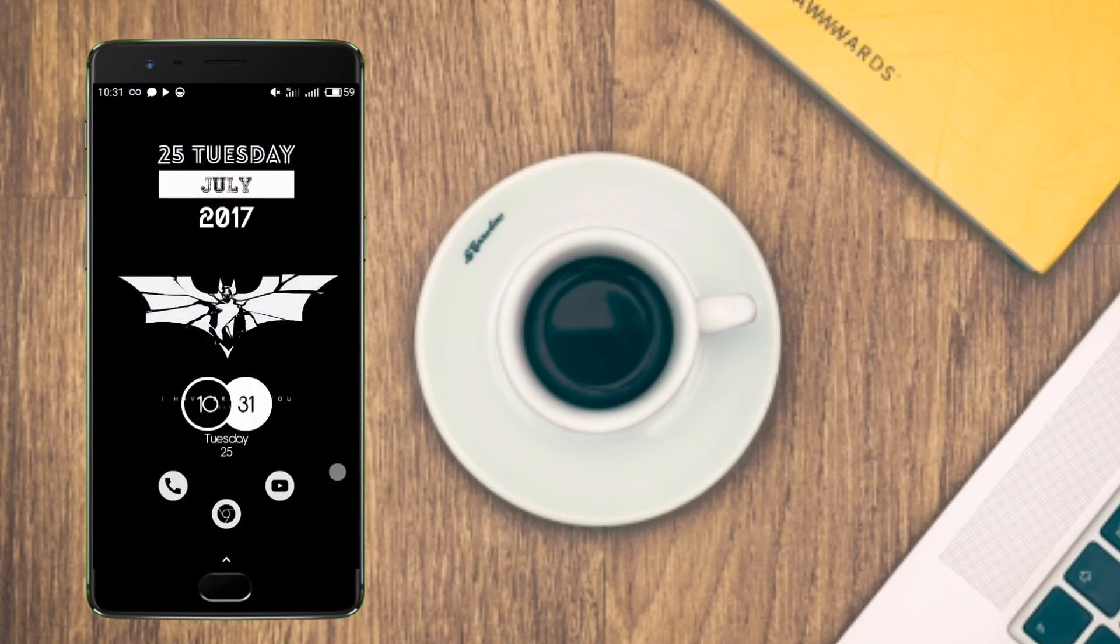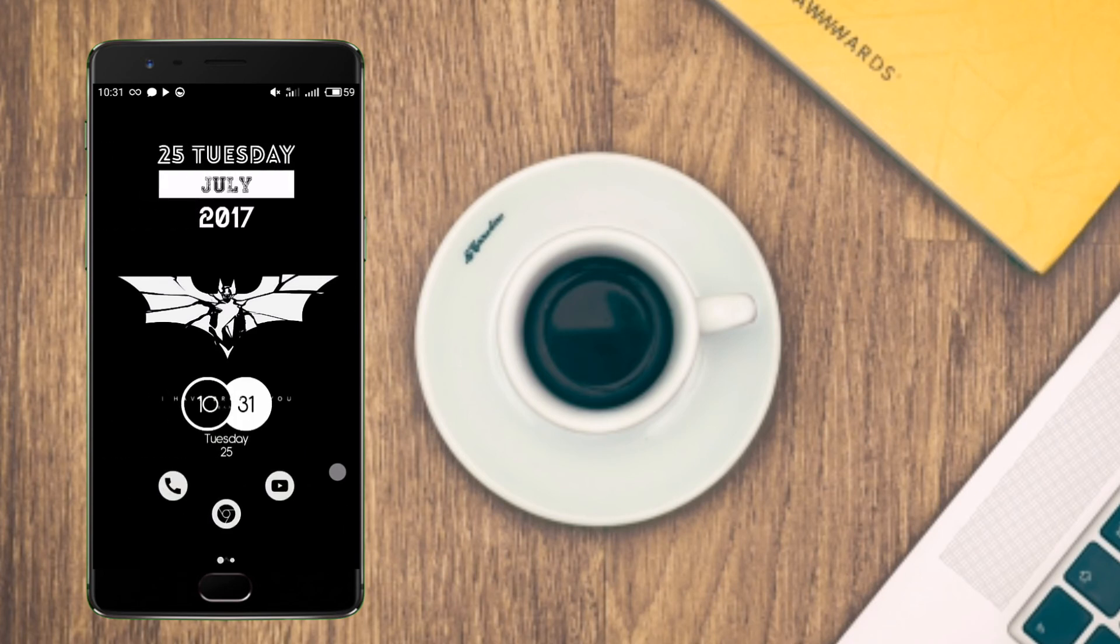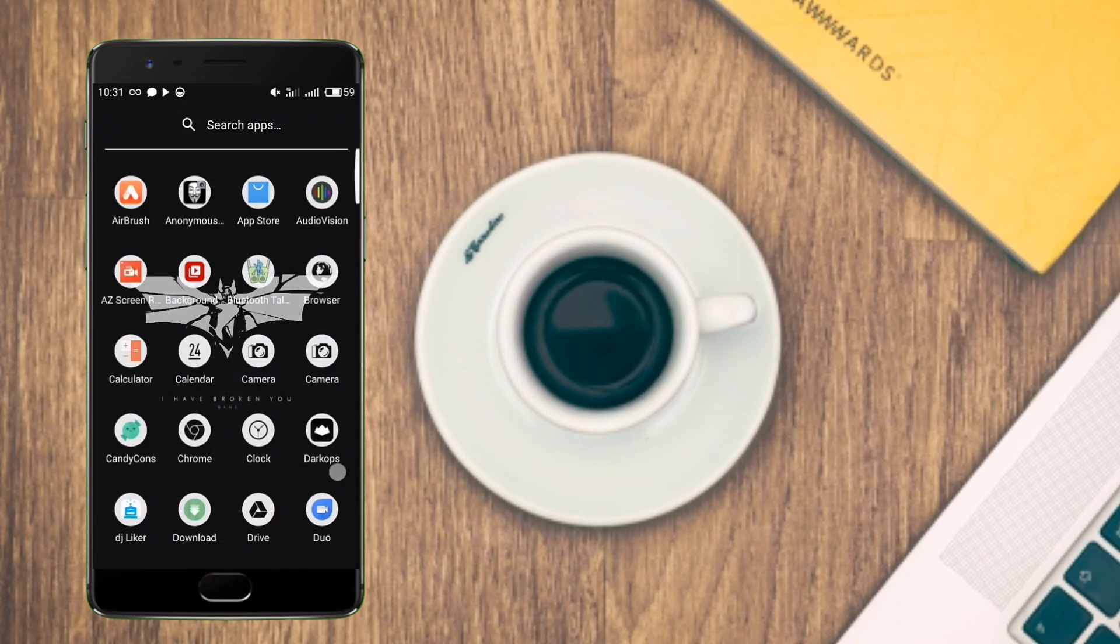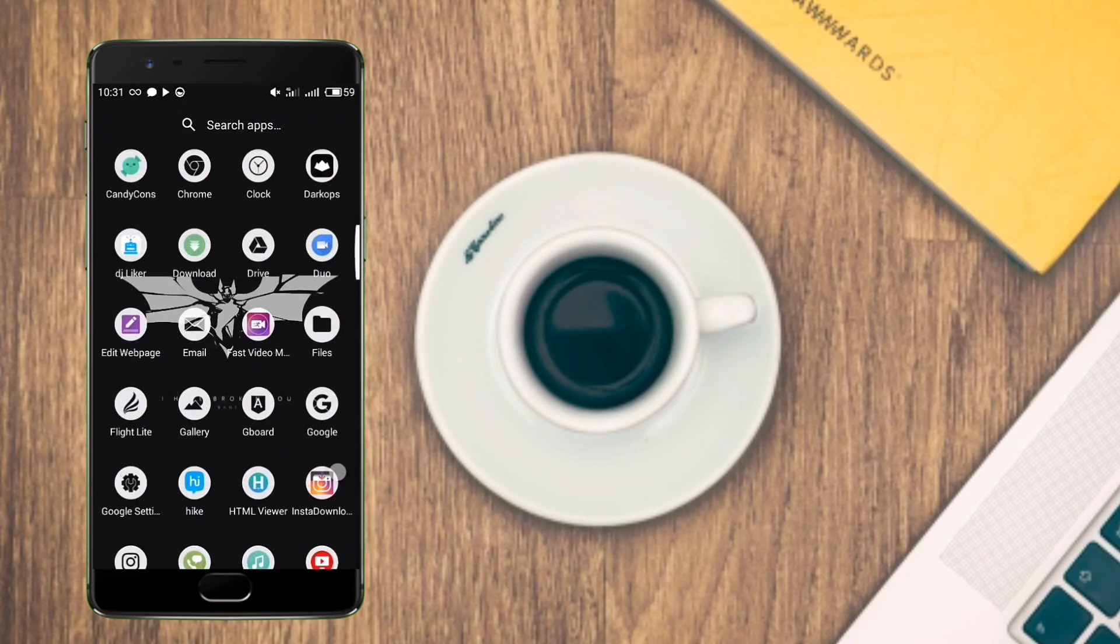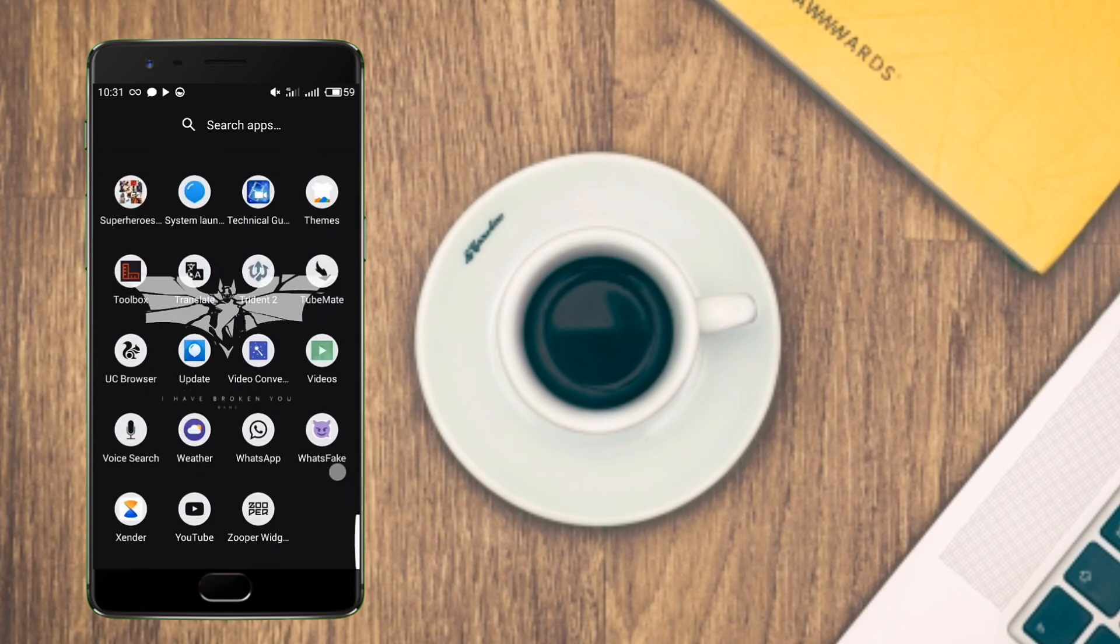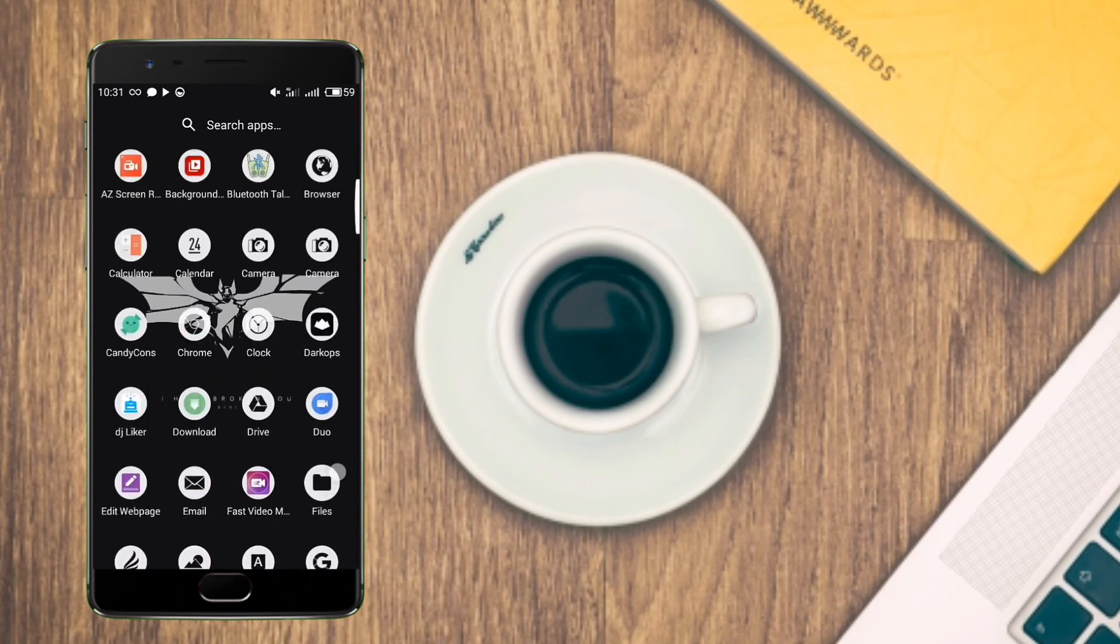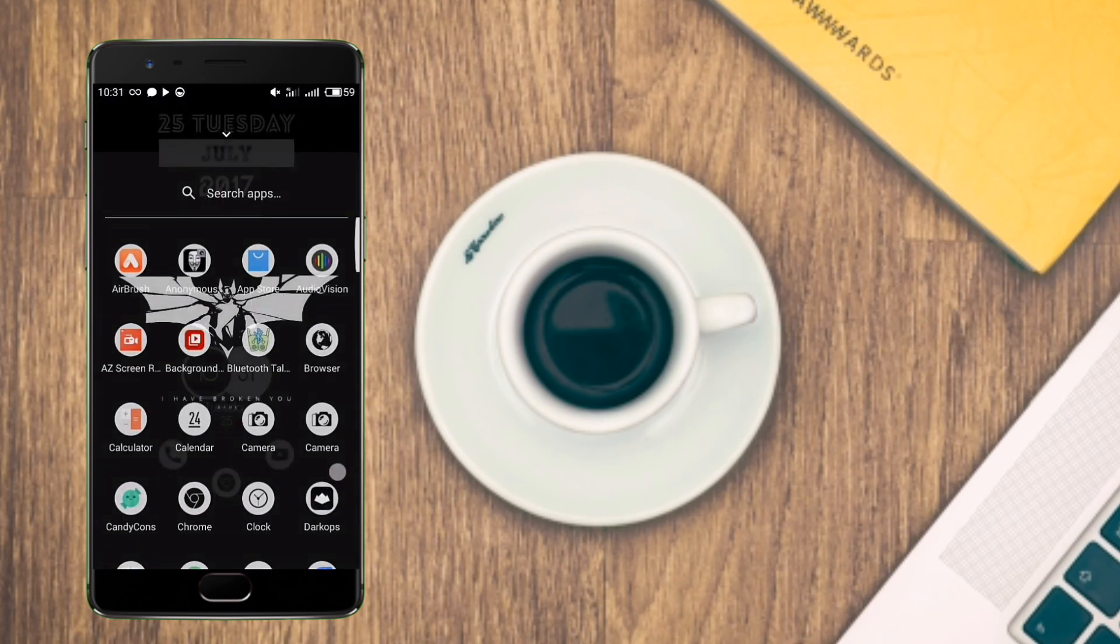Now let's take an overview. It has a 70% transparent app drawer and it has four folders on the home screen and in the second page of the home screen.